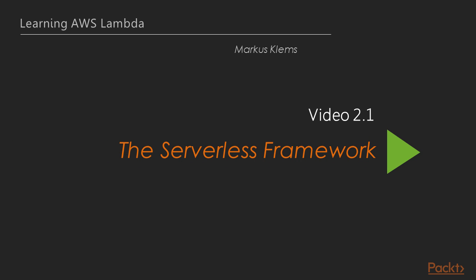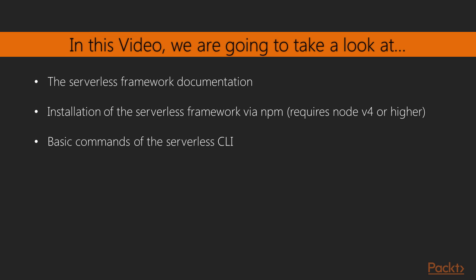Okay, let's start with the first video of Section 2, an introduction to the Serverless Framework. We're going to take a look at the Serverless Framework documentation, how to install it, and then try out our first commands.